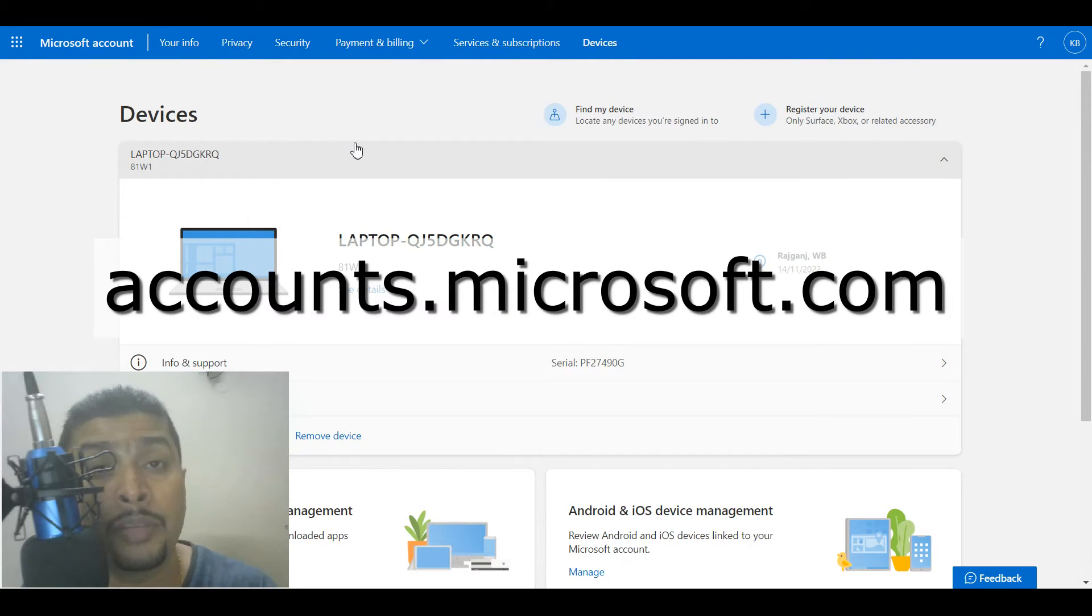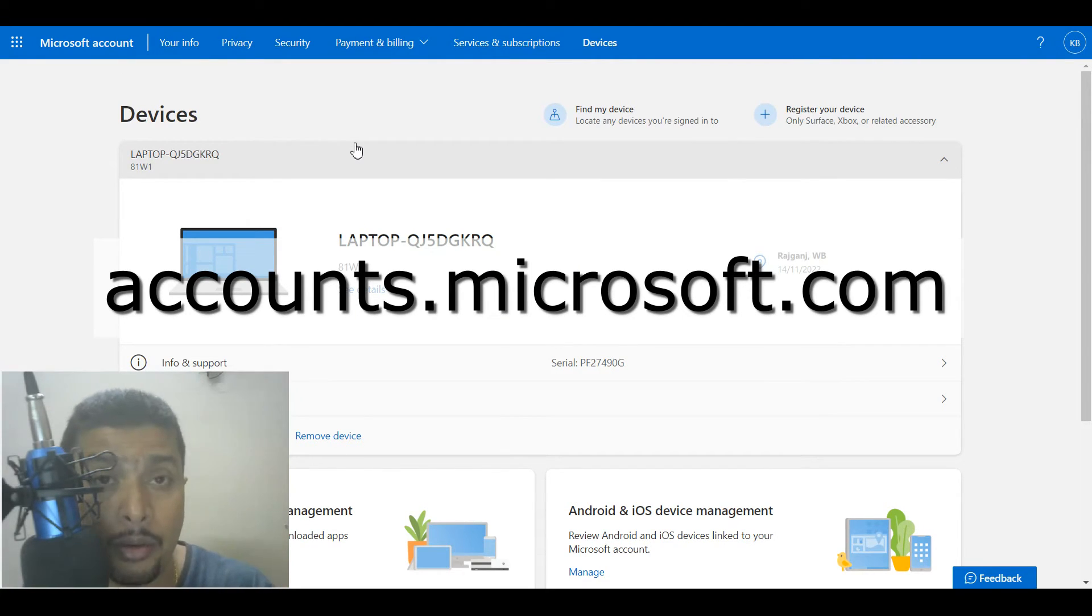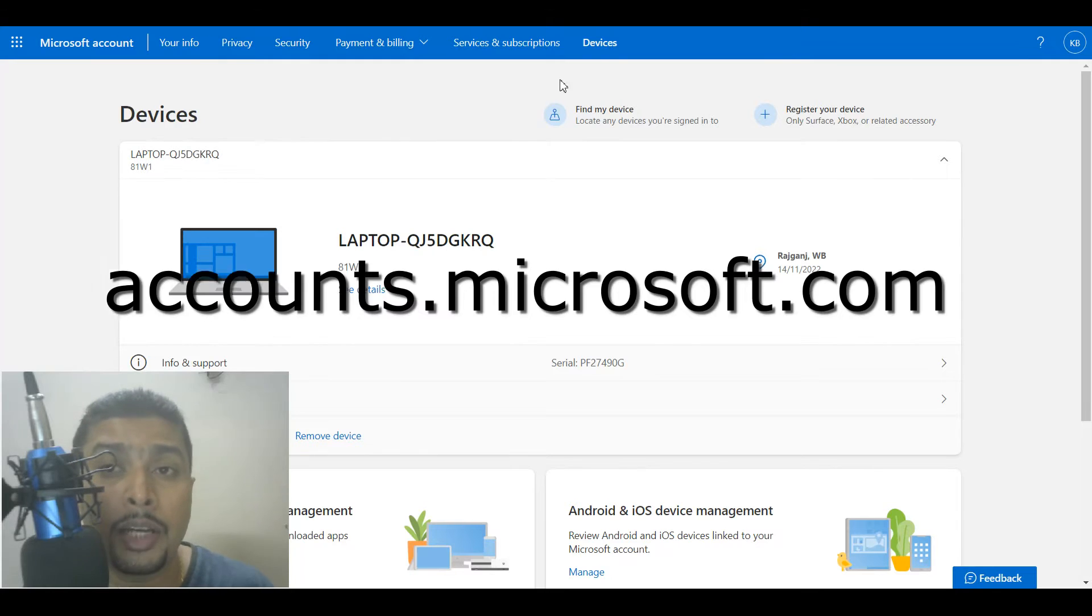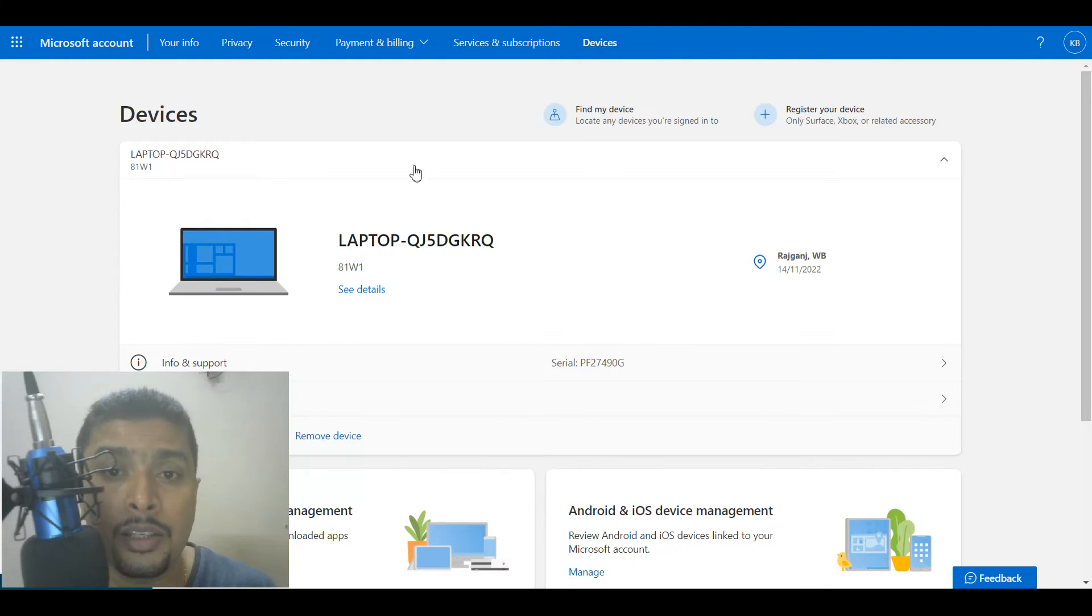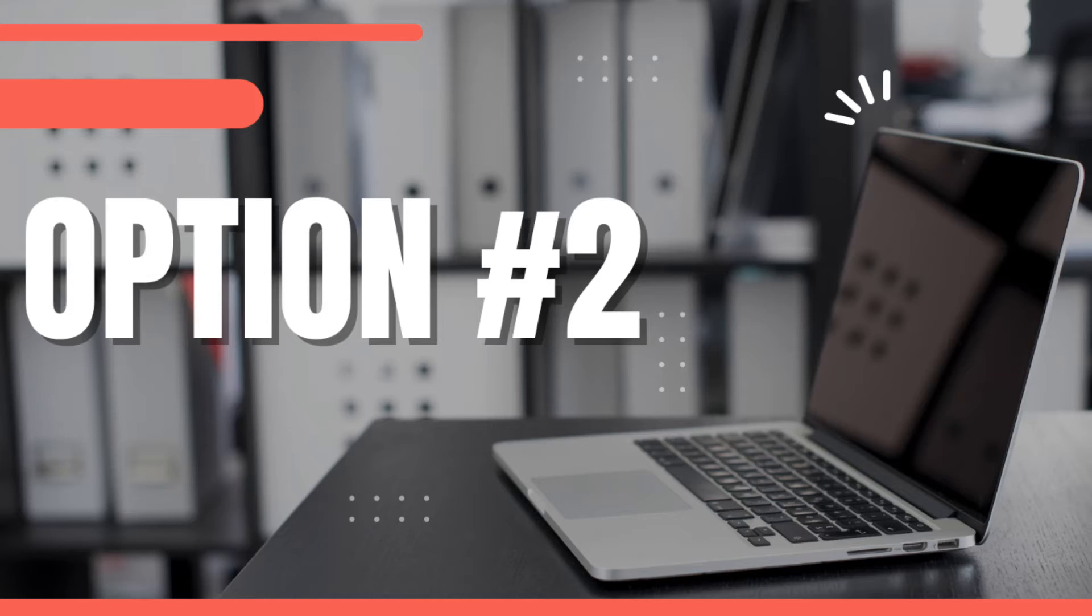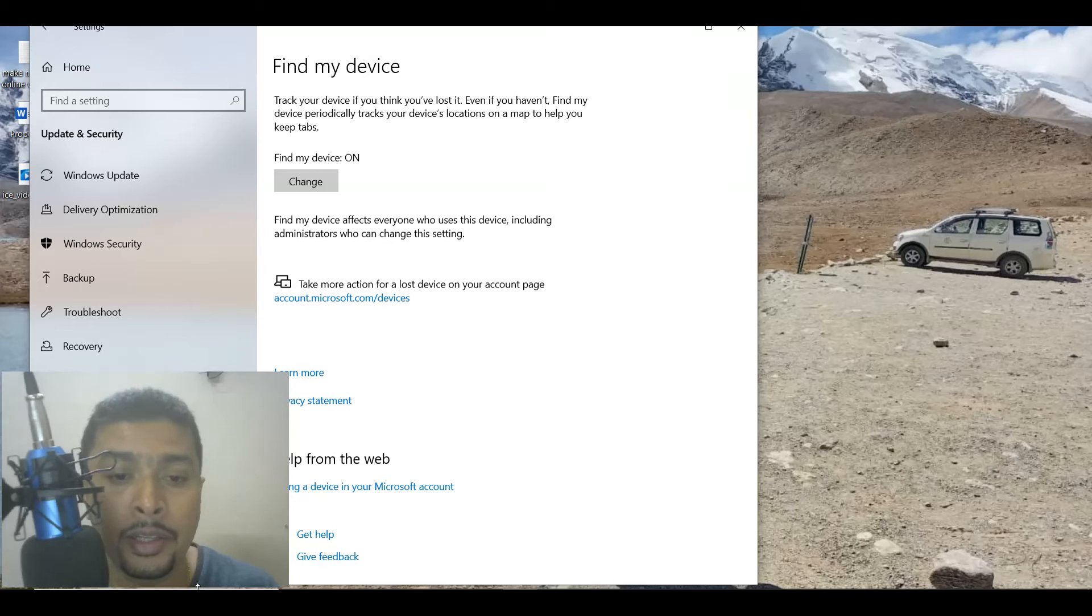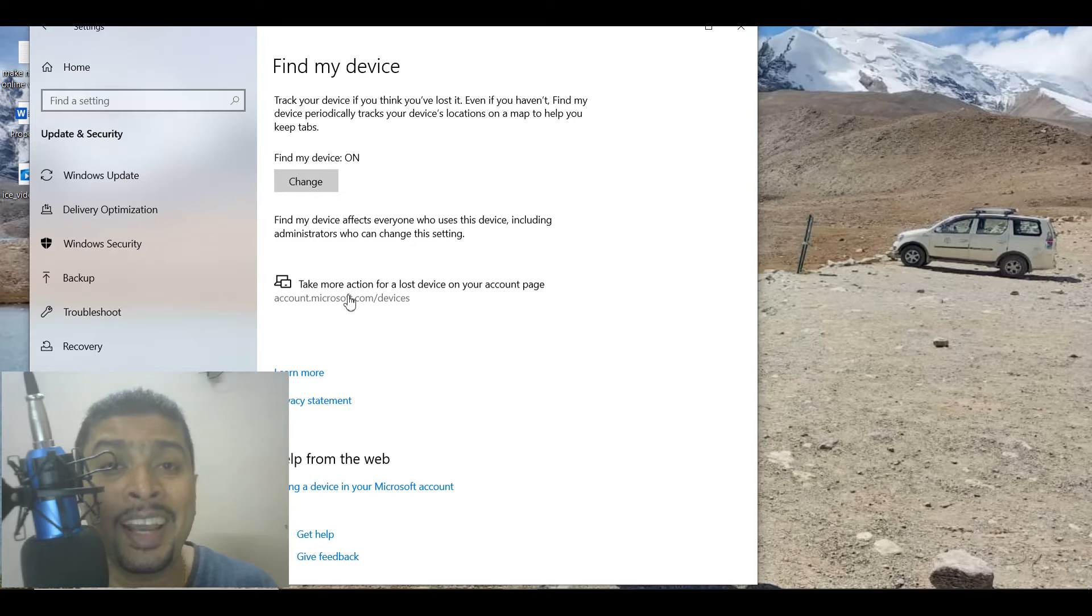You directly get on to accounts.microsoft.com and log in with the email address that was on the laptop that you have misplaced or lost. Once you do that you click on Devices and you get on to this page—that's the first option. Second option is the one I explained to you earlier.